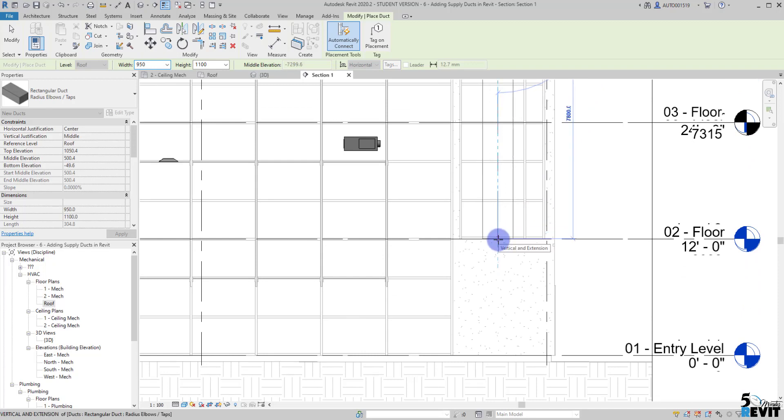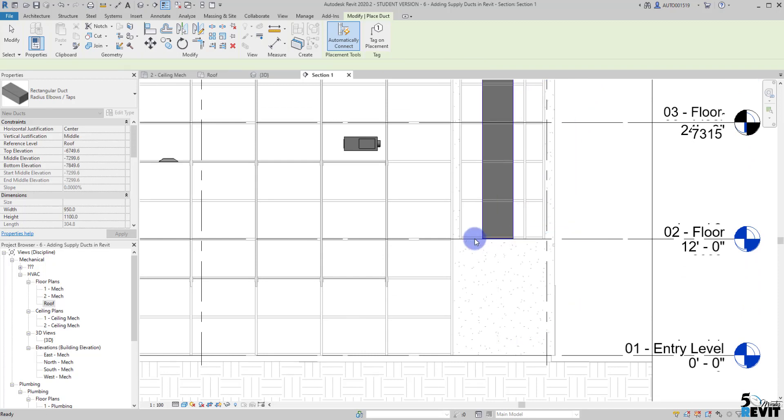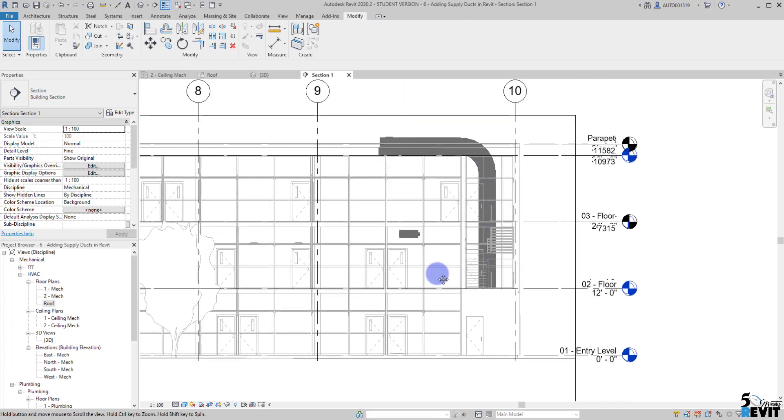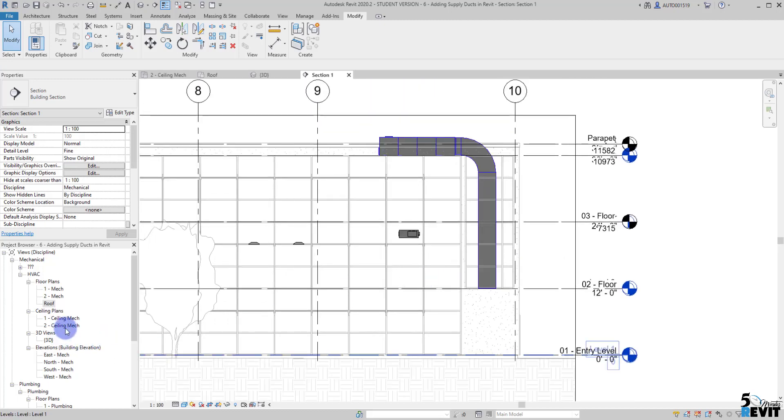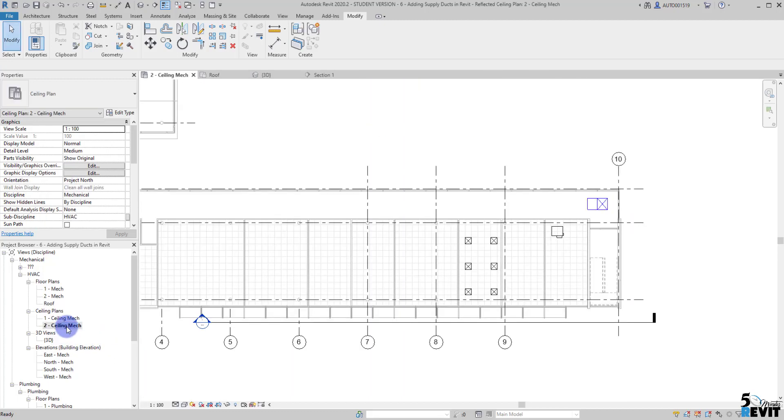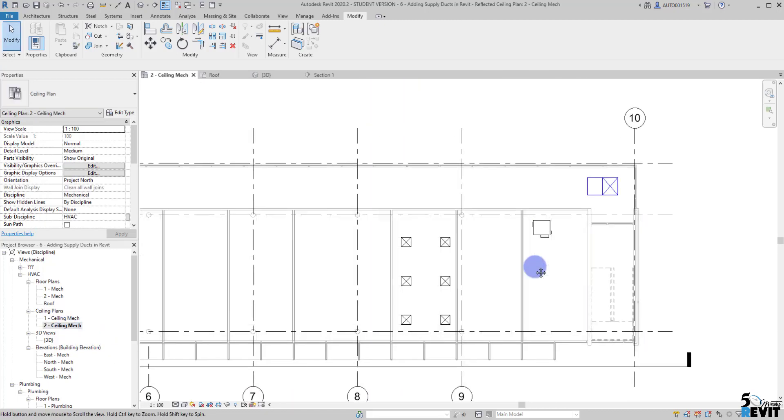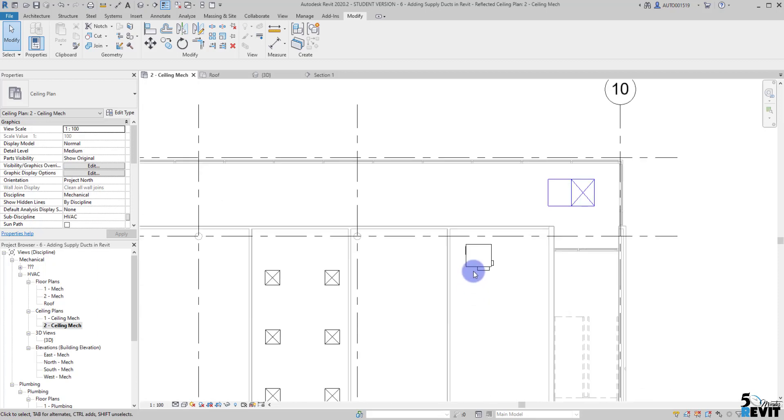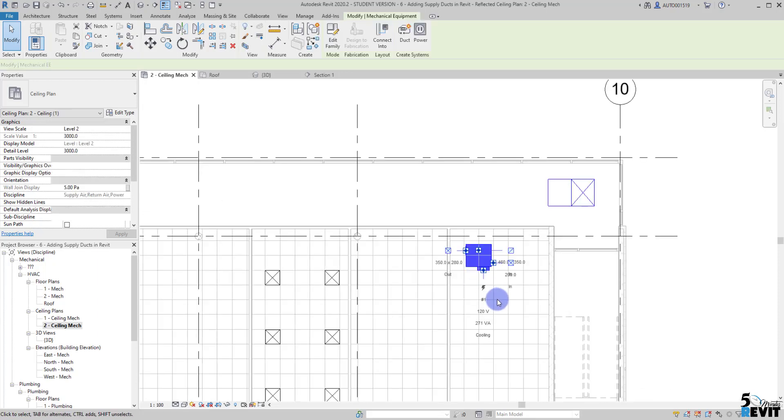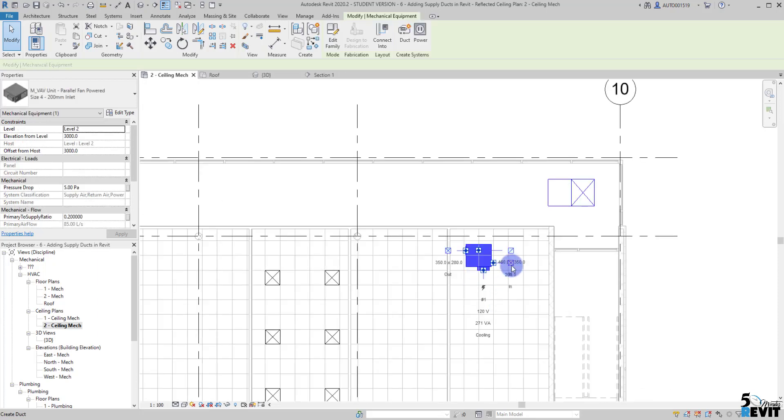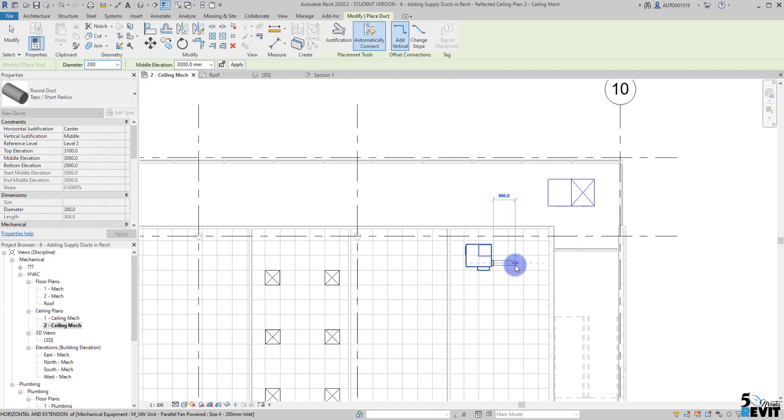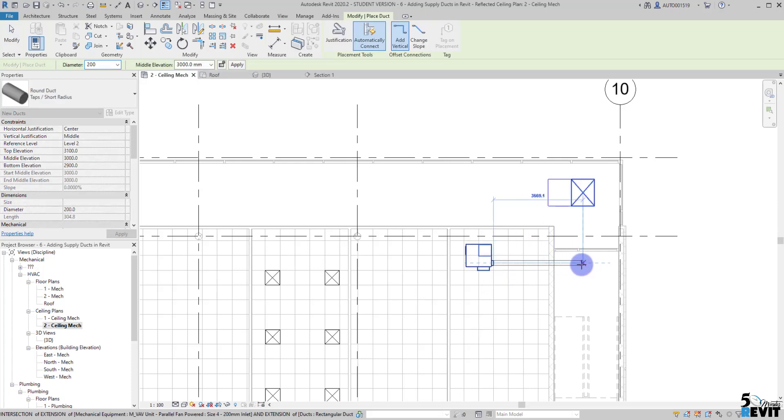I can go back to my ceiling here and select my VIV unit here, click on this connector, and just go a little bit here until I align with my duct here and connect right here.